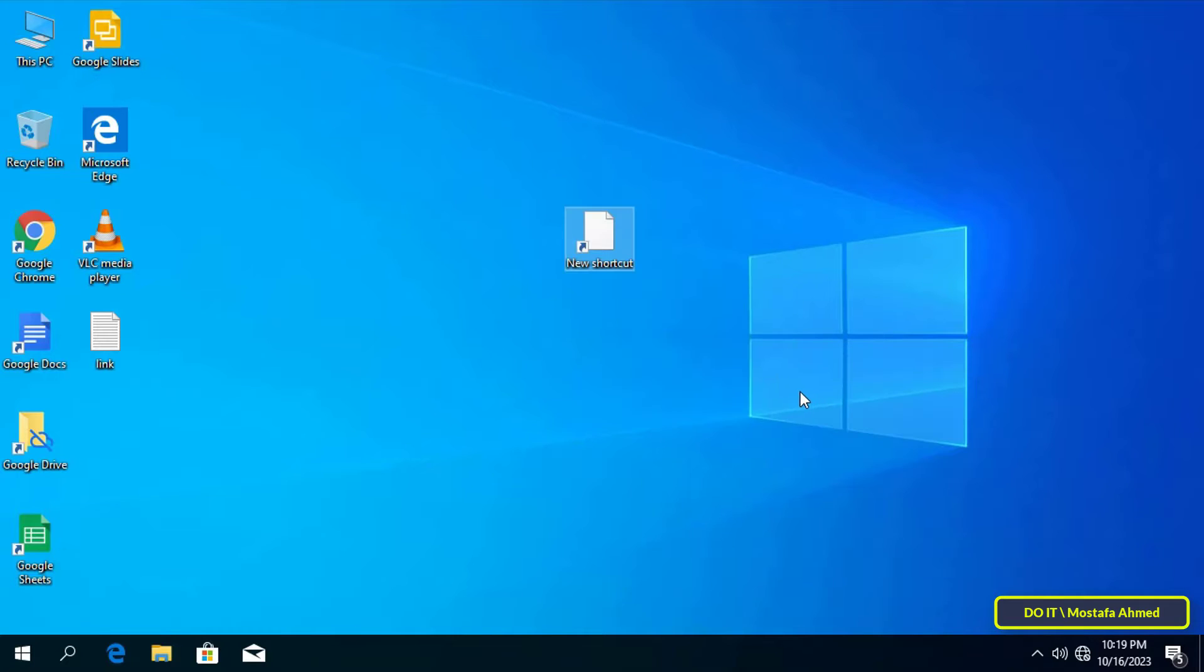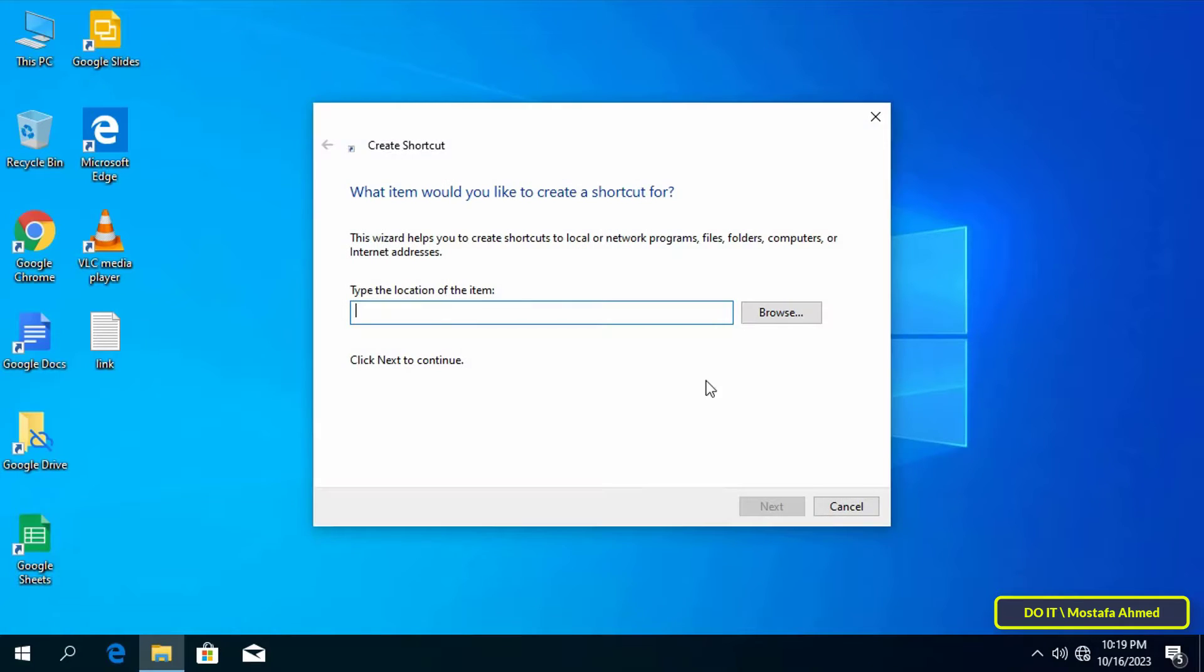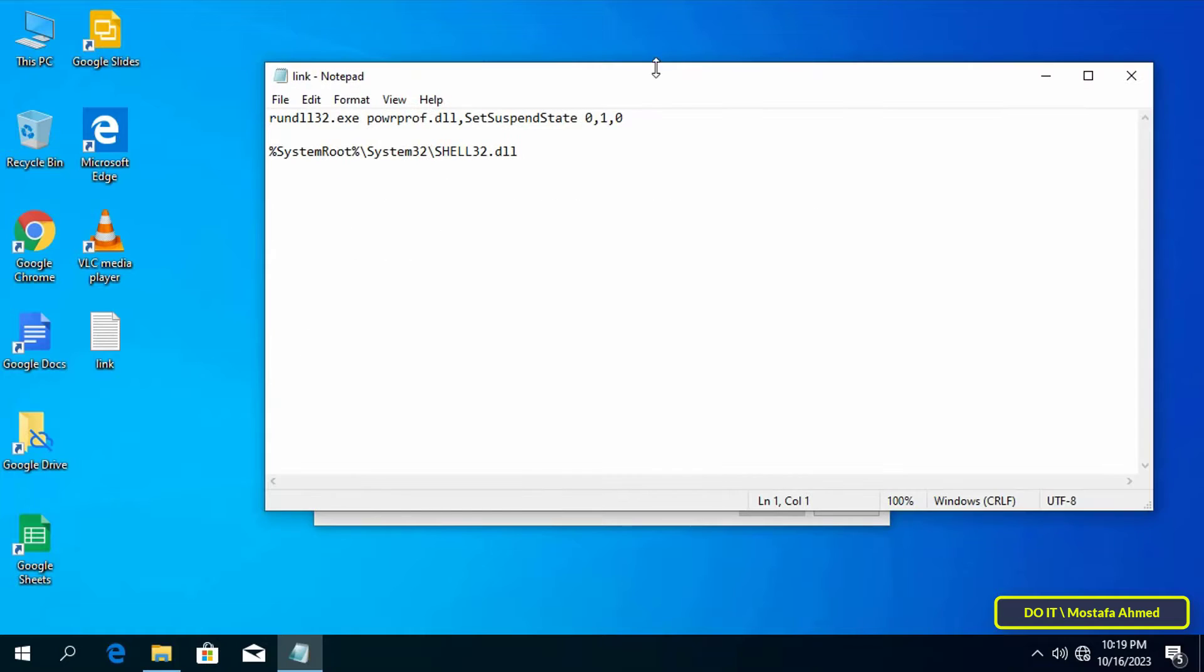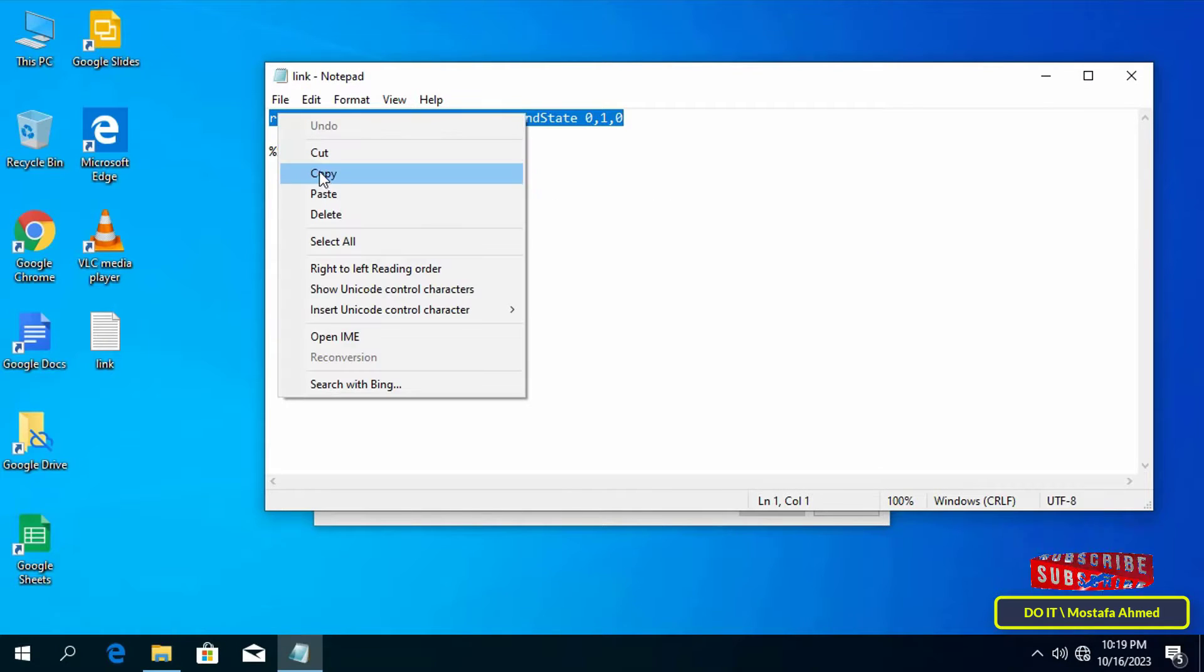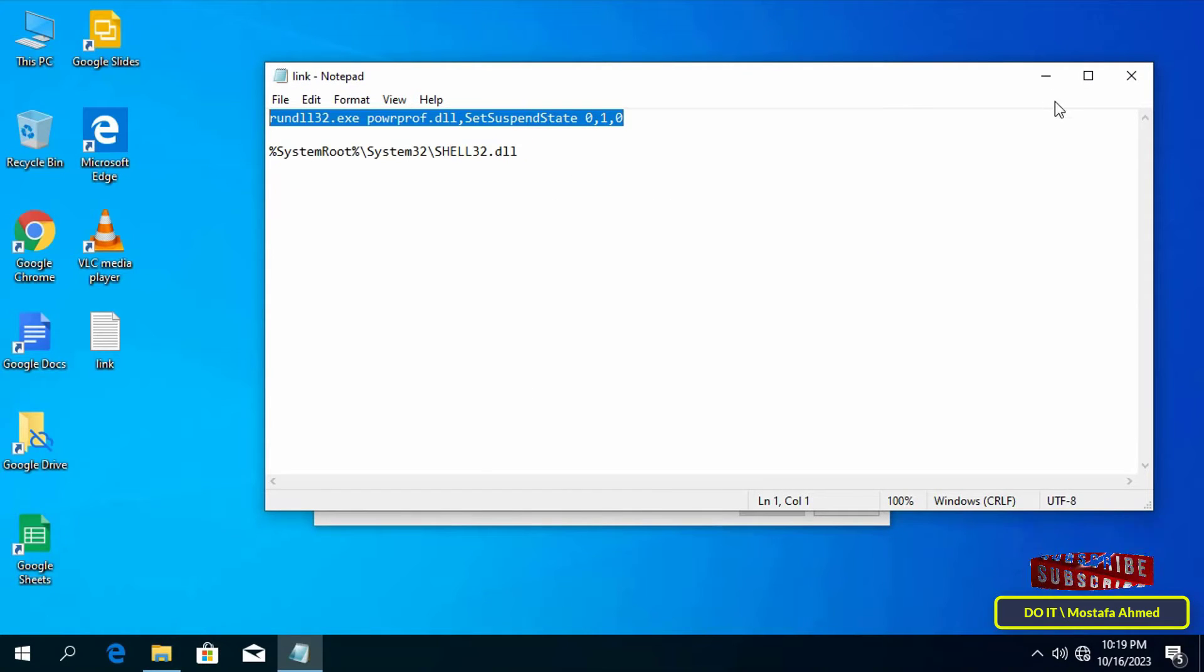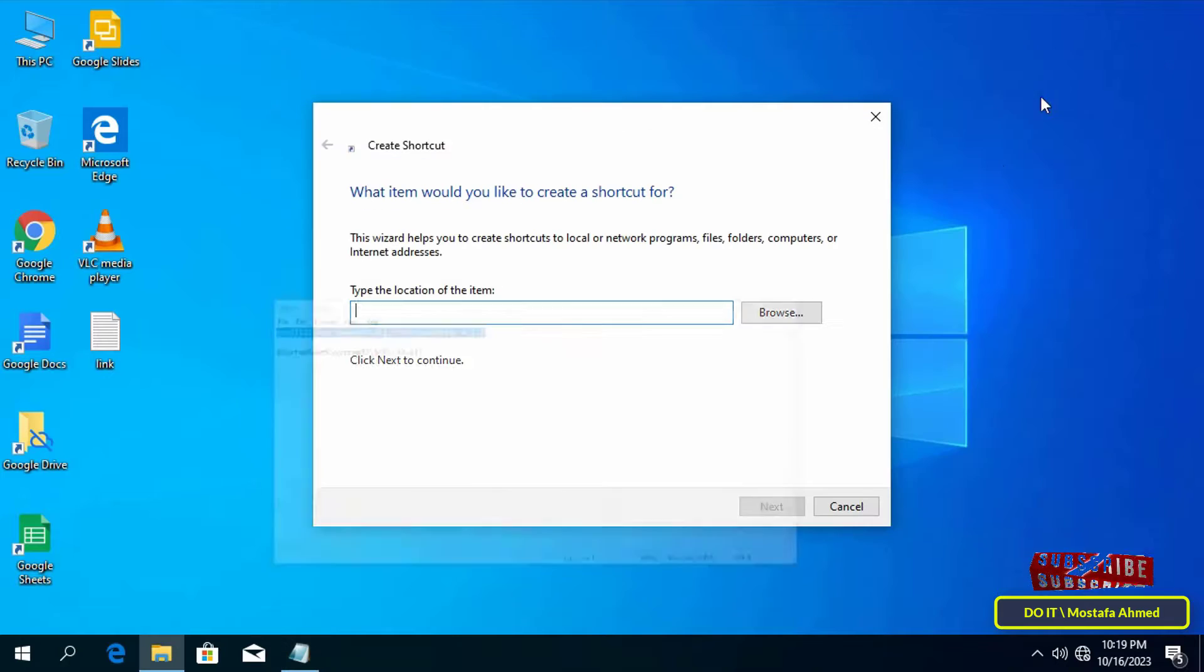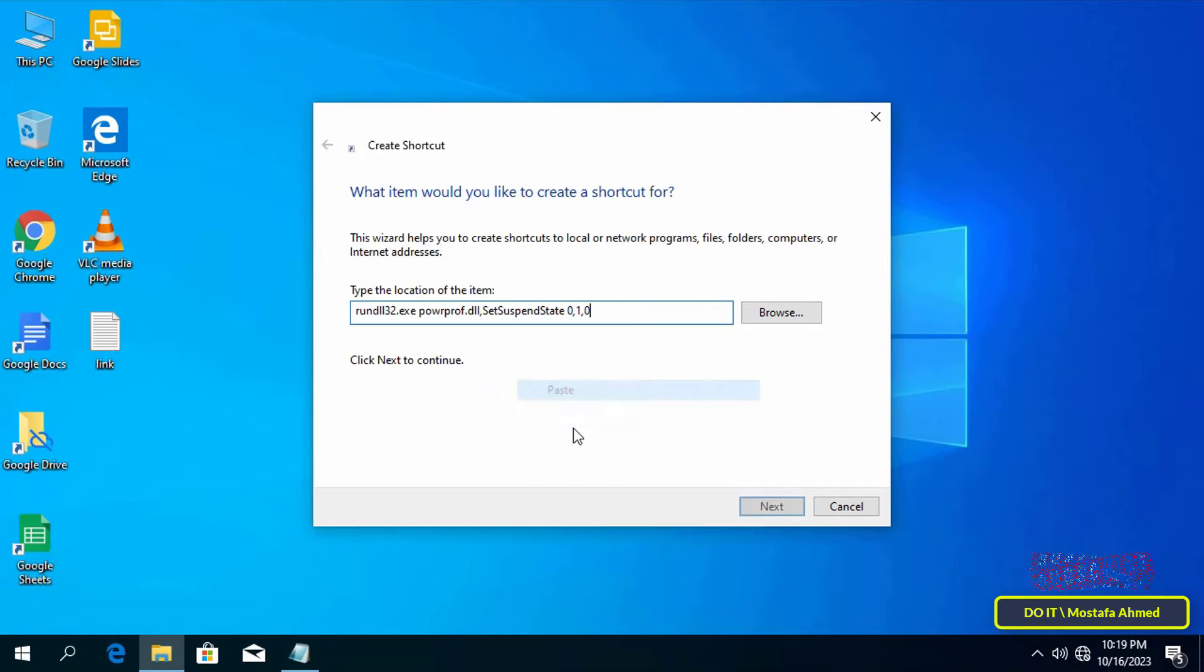After that, you must select the location to determine the sleep mode. To save time, copy this path and paste it into the location. I will leave this path for you in the video description and click Next.